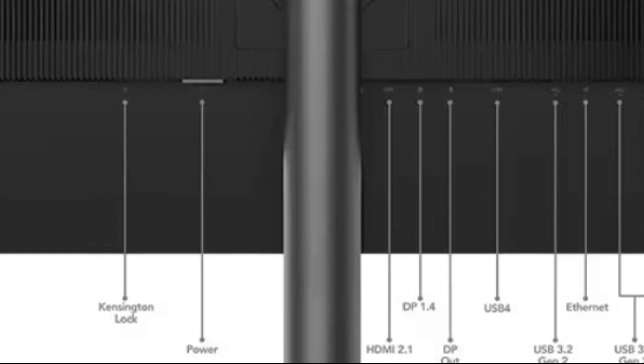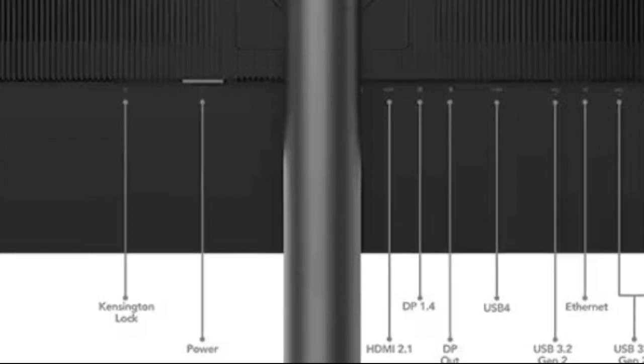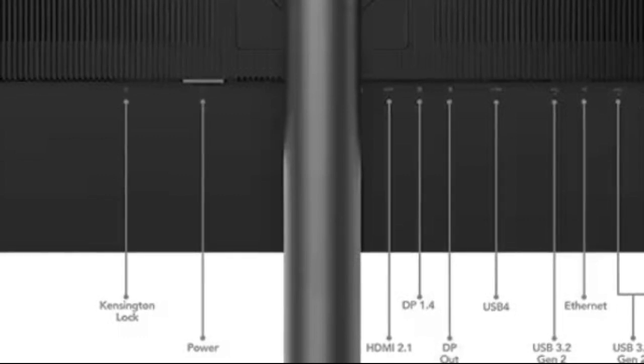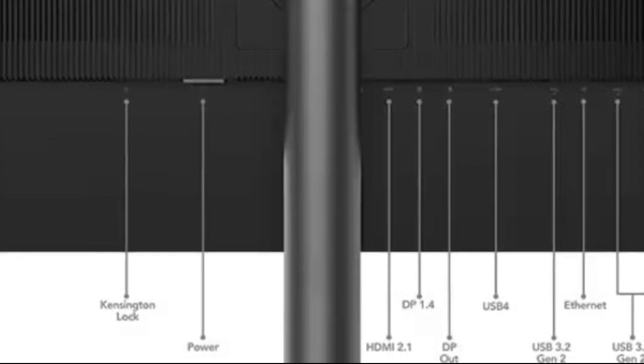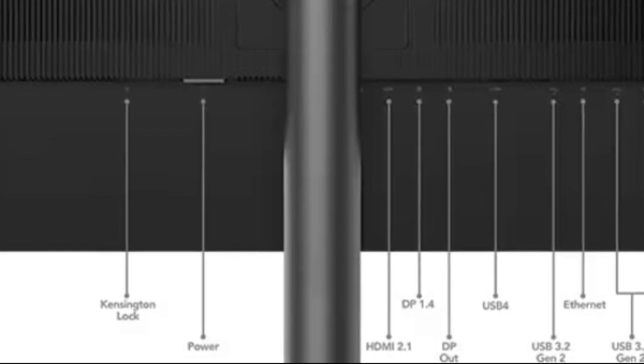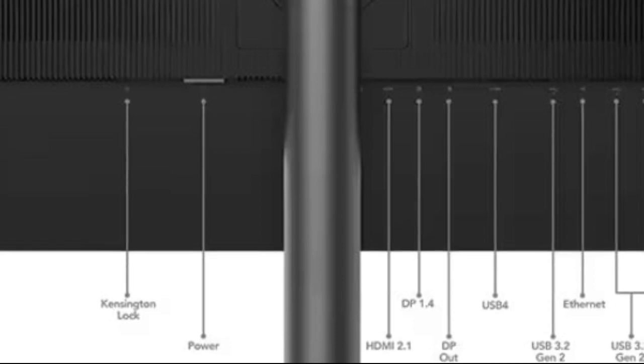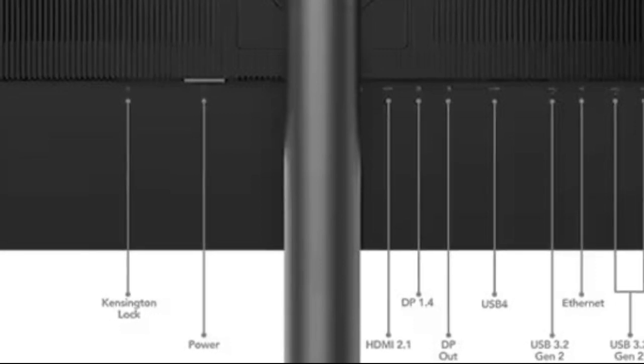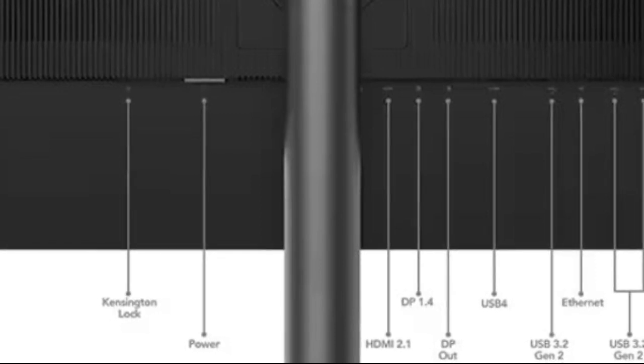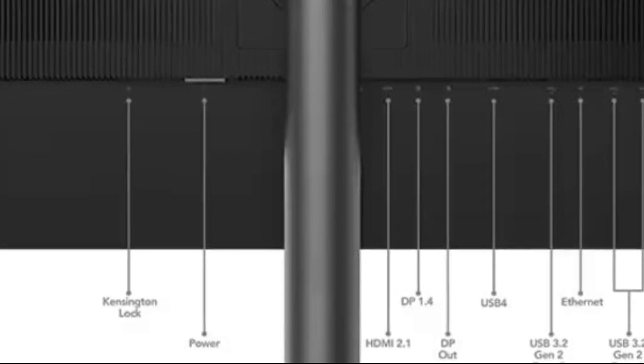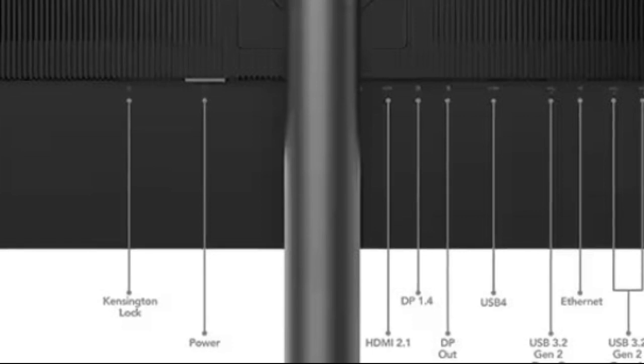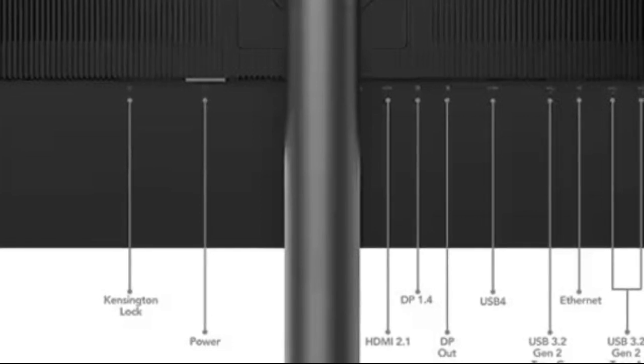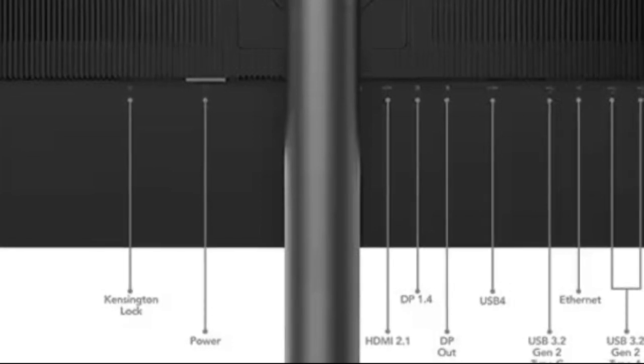An appealing aspect of this monitor is its mini-LED backlight, comprising 1152 zones that effectively balance light and dark shades. This technology minimizes the halo effect and enhances the overall HDR viewing experience.